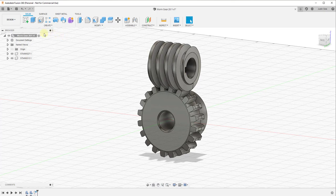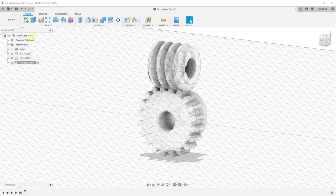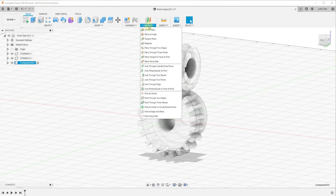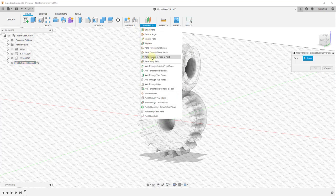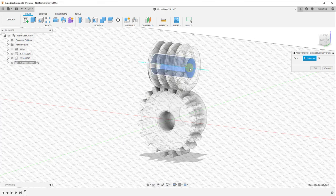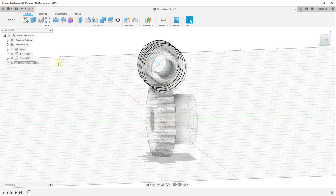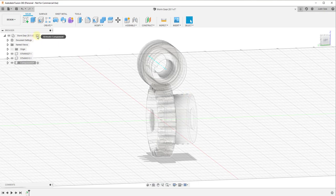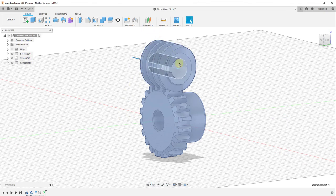To do that, we're going to create a couple of empty components. Right-click and select New Component under the worm gear. For this first component, we activate it and then create a construction axis through the center of the cylinder using the Axis Through Cylinder/Cone/Torus option. Mouse over the cylinder, click, and click OK. That drops a guideline inside of this component.